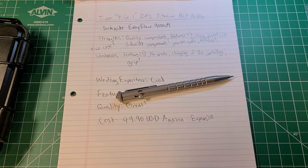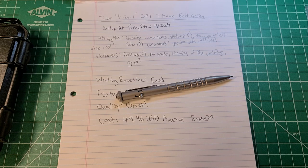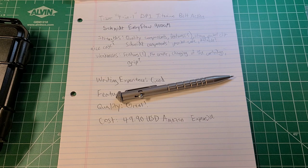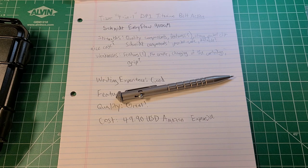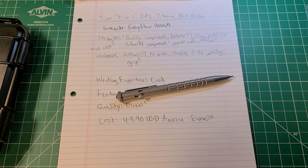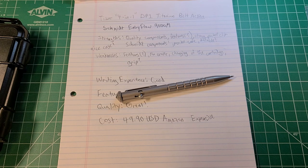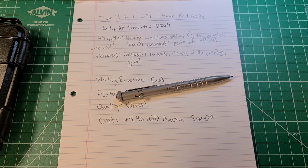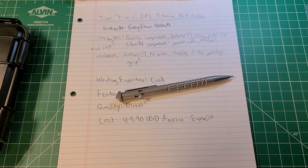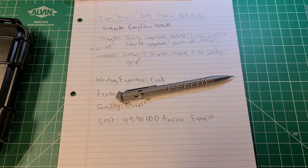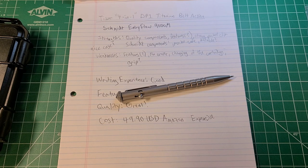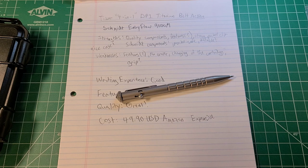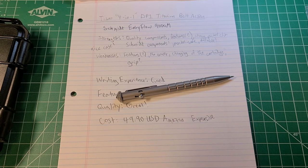There it is, the Tizur four-in-one DP1 titanium bolt action. I really like it. I certainly don't regret being sent it. For the price, is it worth $50? Yeah, I think that it's worth $50. It just depends upon what you value and whether you value the strength of titanium and whether you don't mind switching out cartridges for a pencil or a pen. That's going to vary by individual.